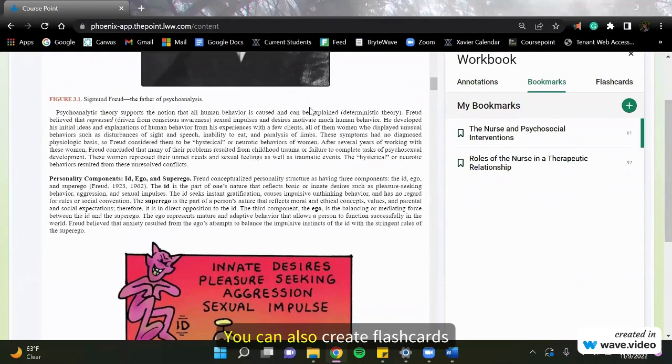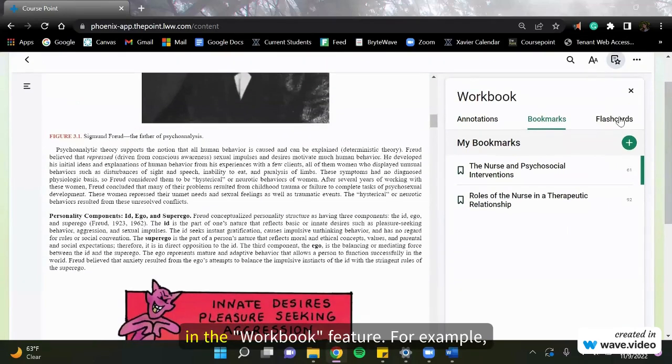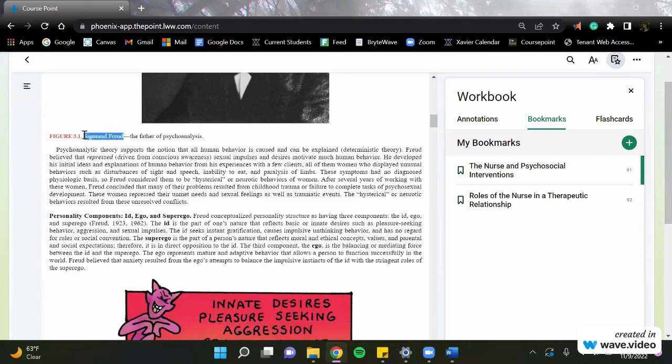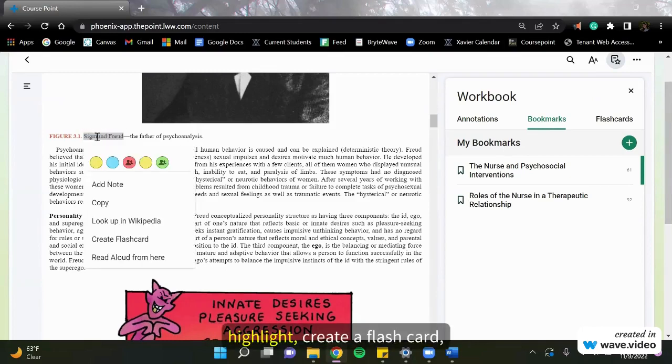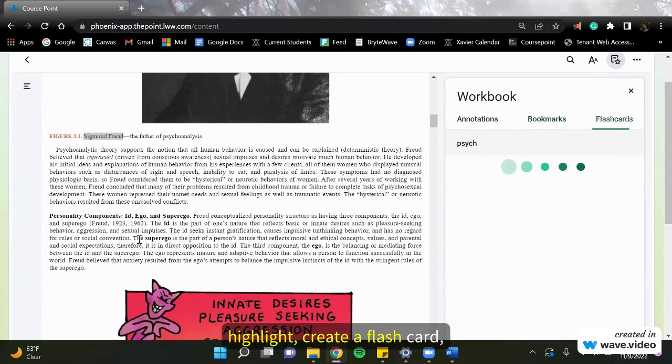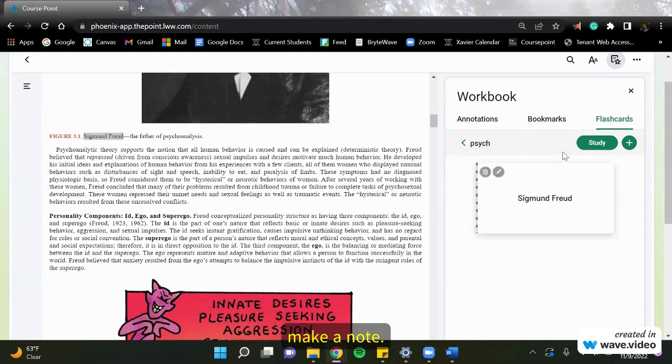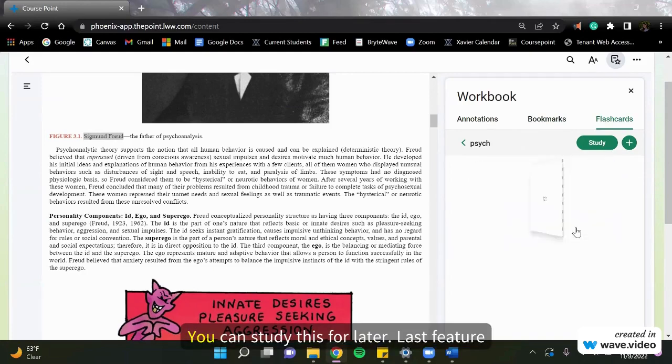You can also create flashcards in the workbook feature. For example, I'll do this one on Sigmund Freud. Highlight. Create a flashcard. Make a note. And you can study this for later.